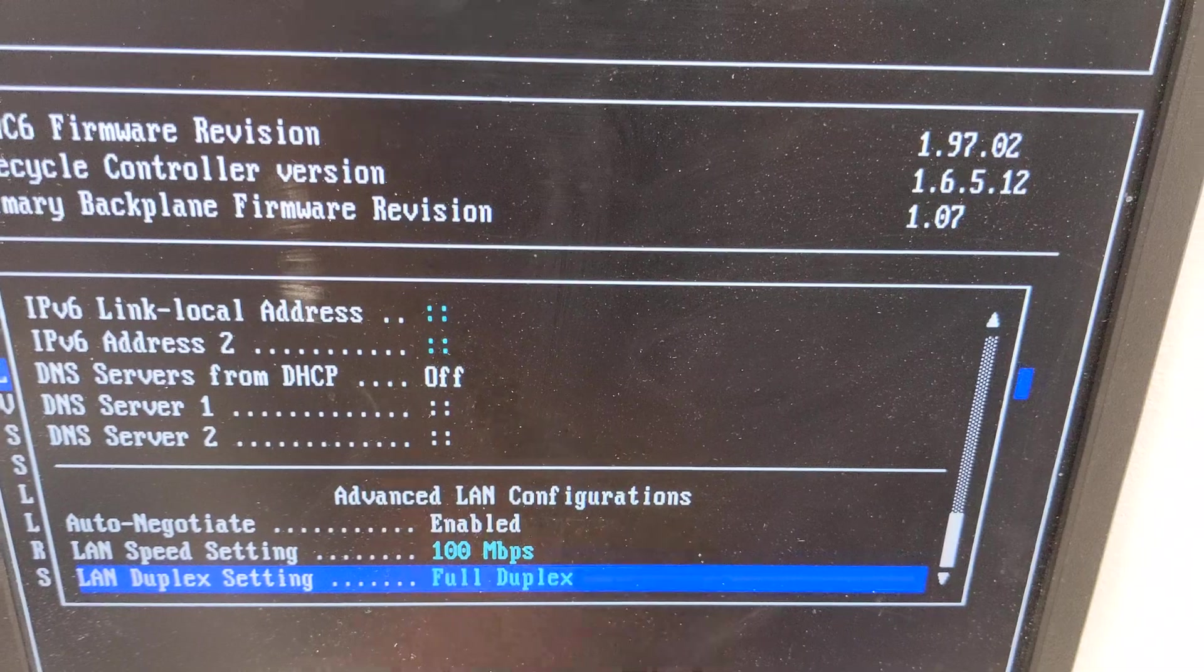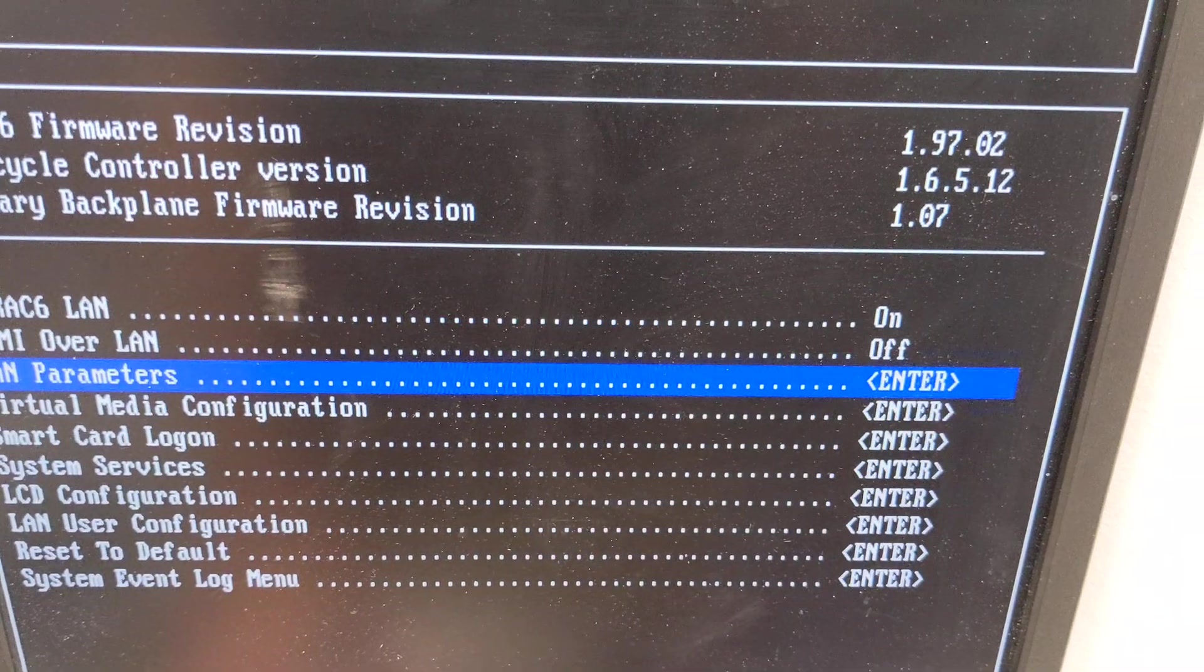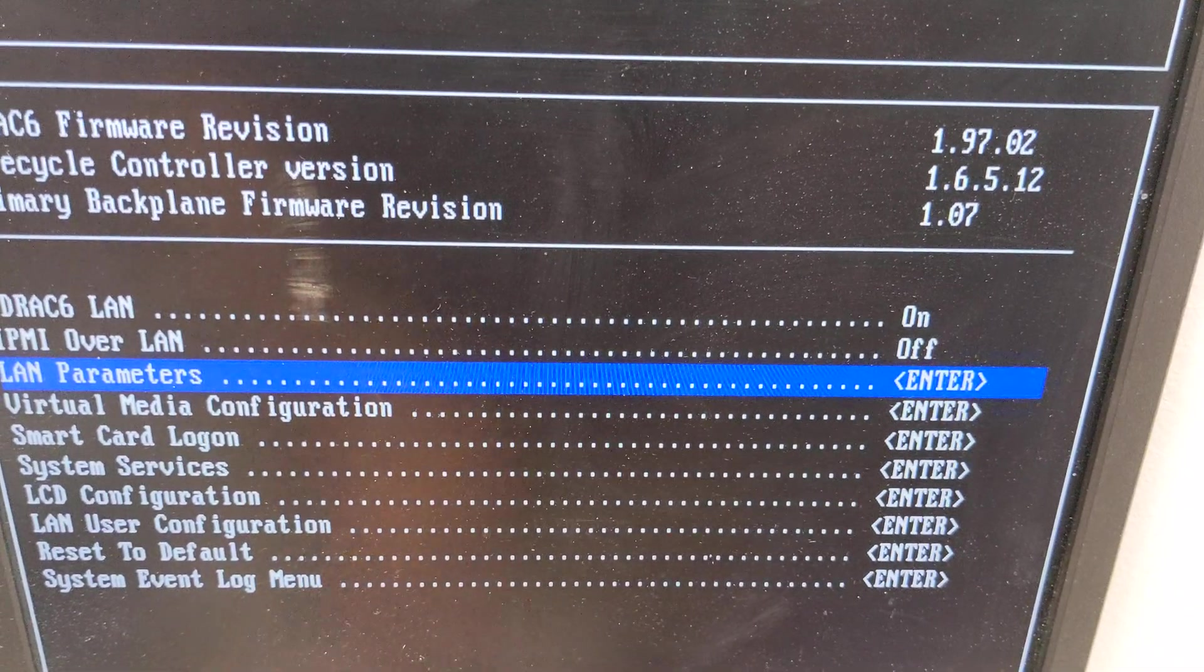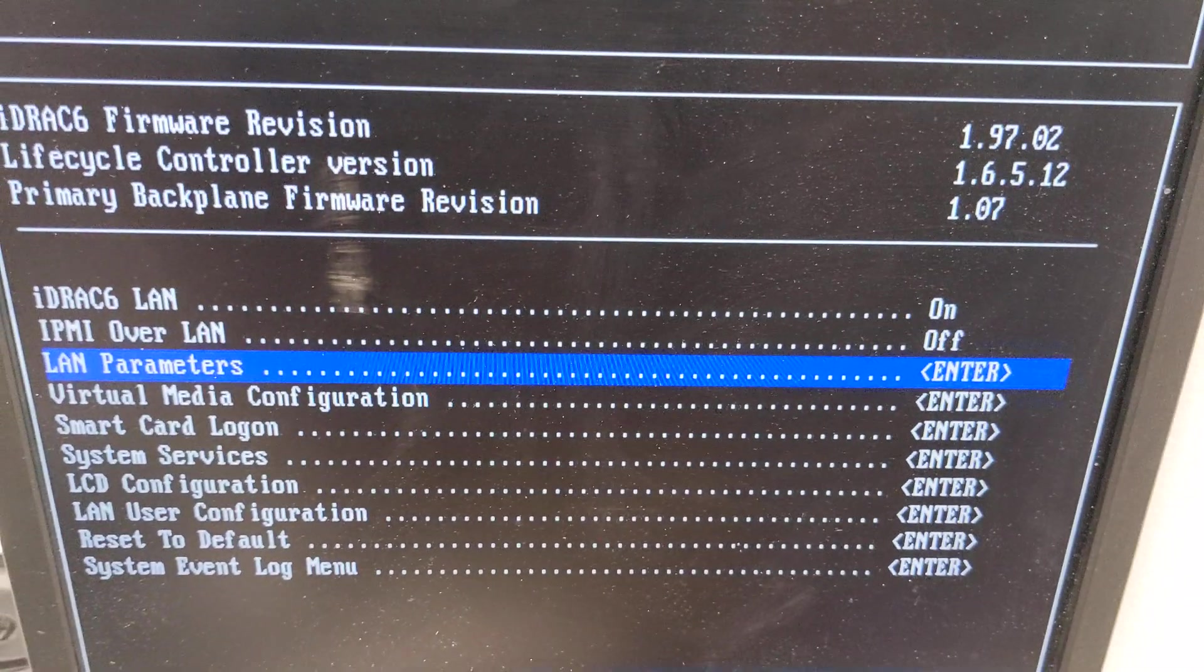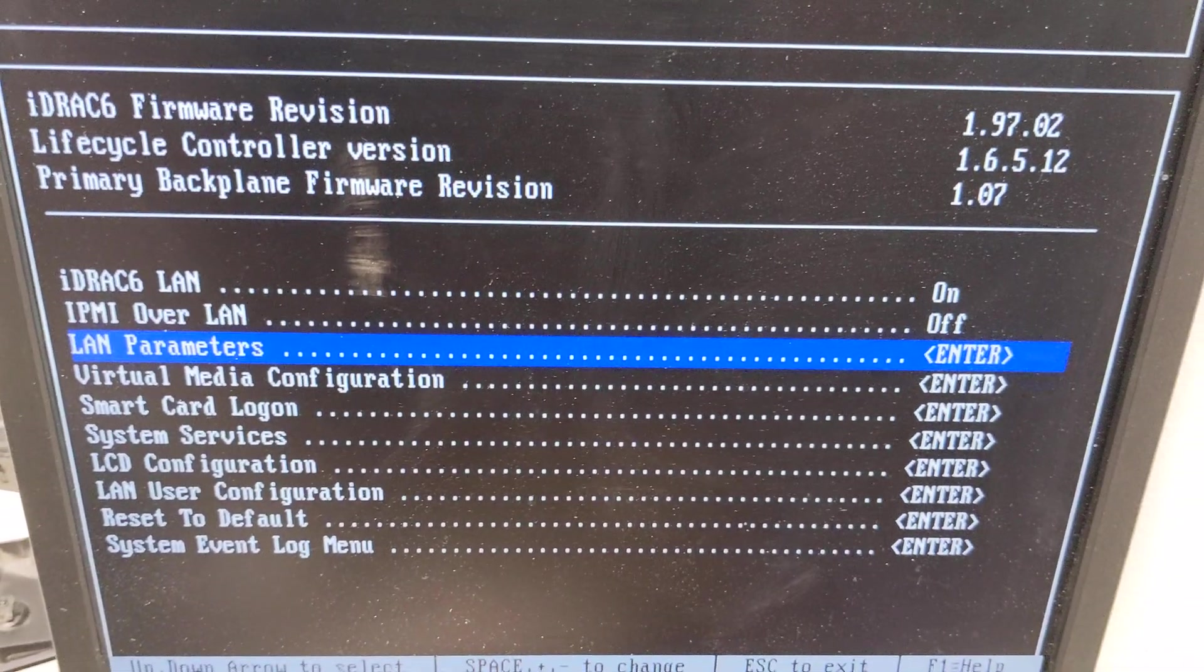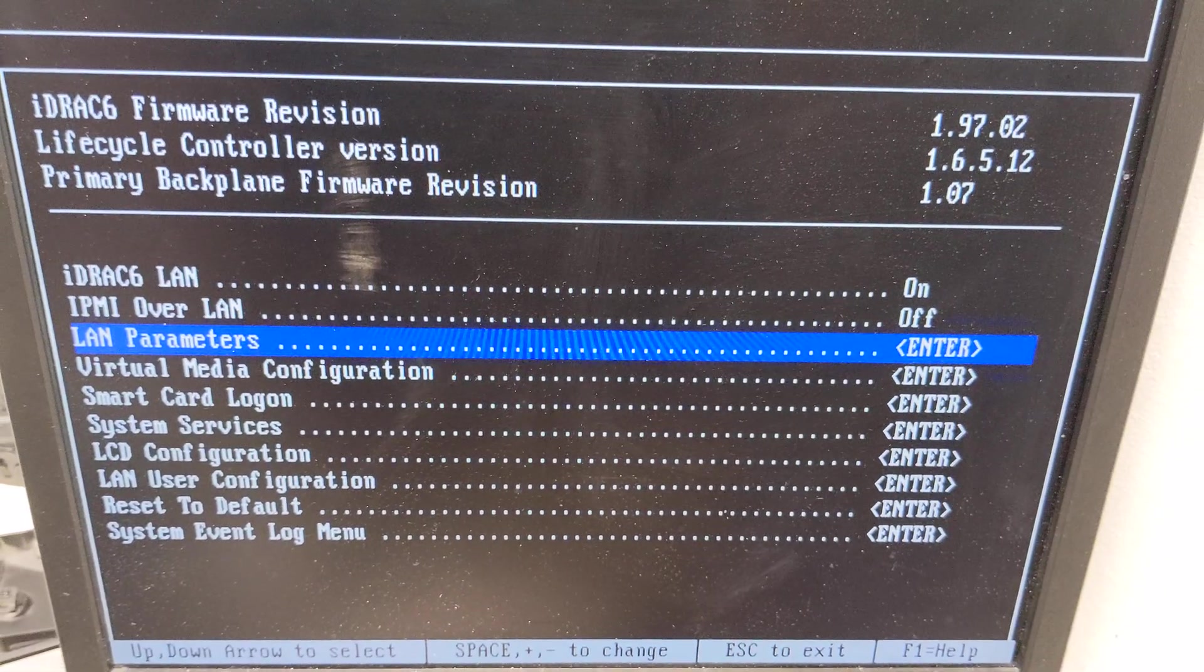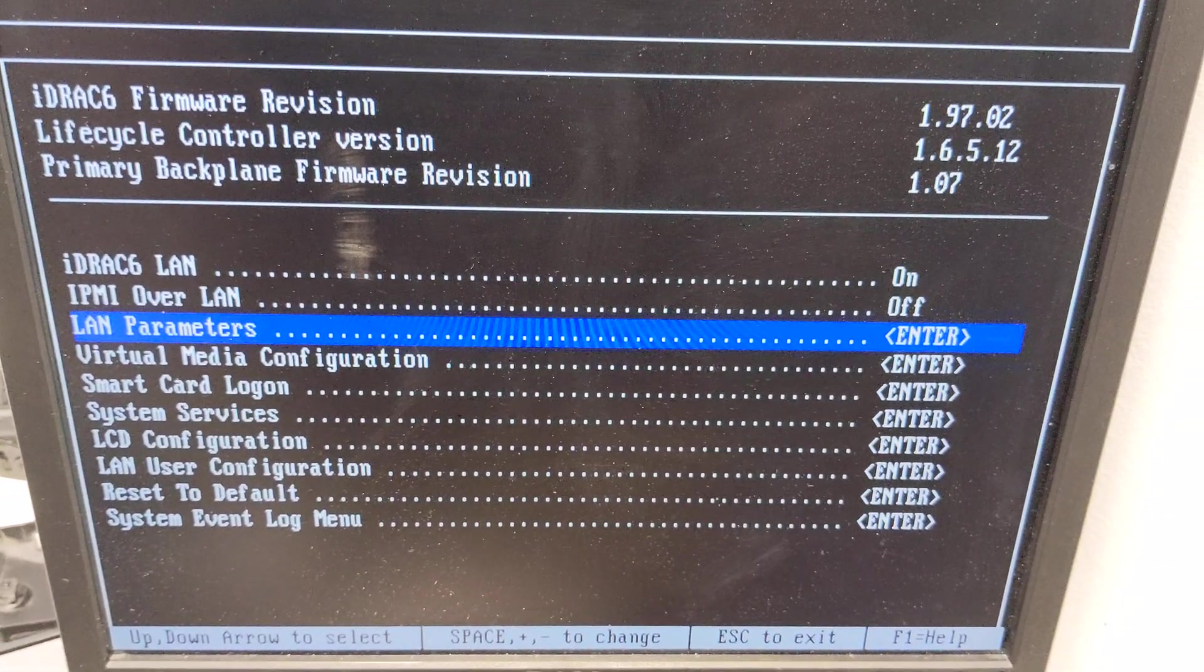So let's go ahead and save our settings and reboot and let's try and see if the NIC boots up then.